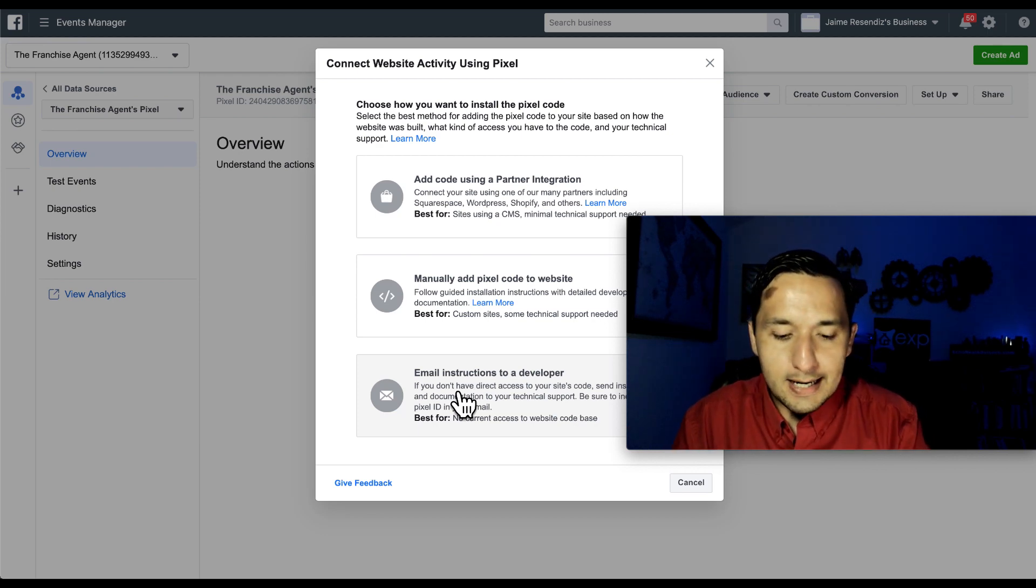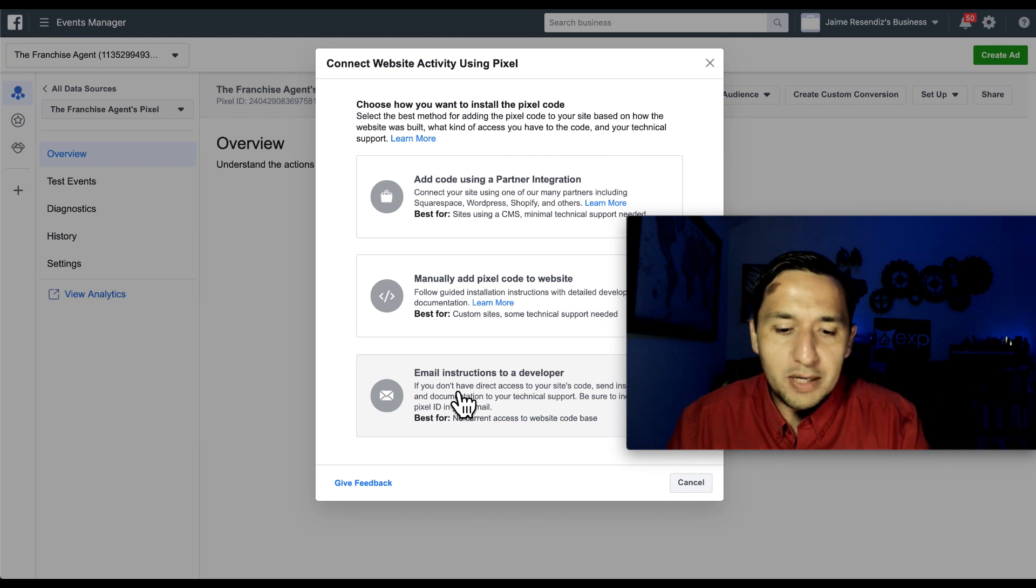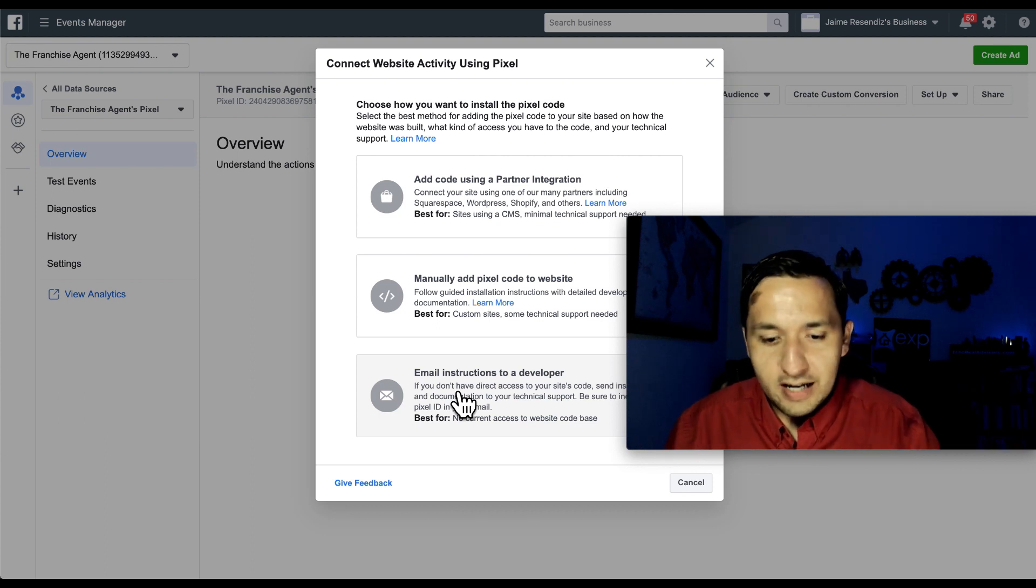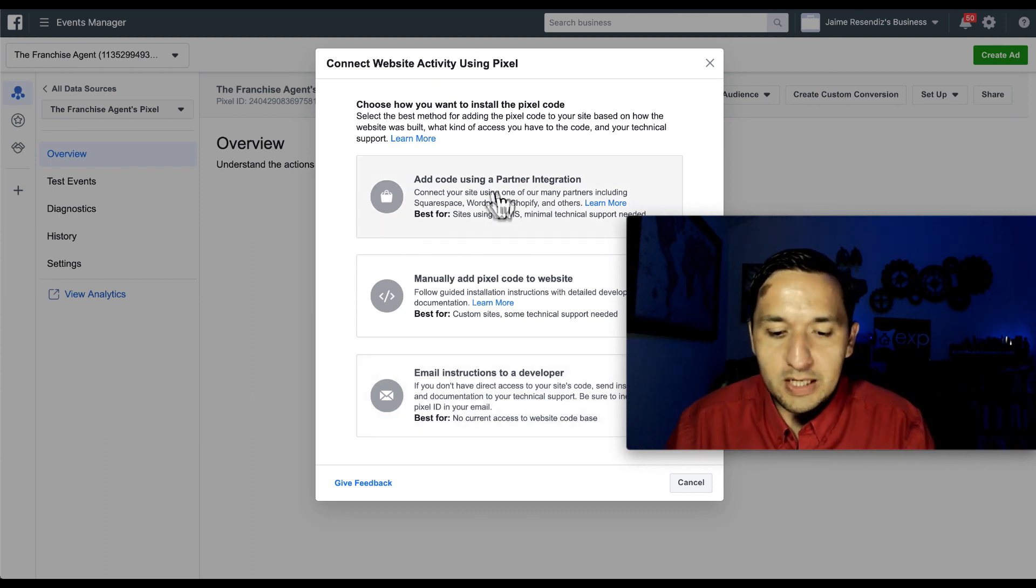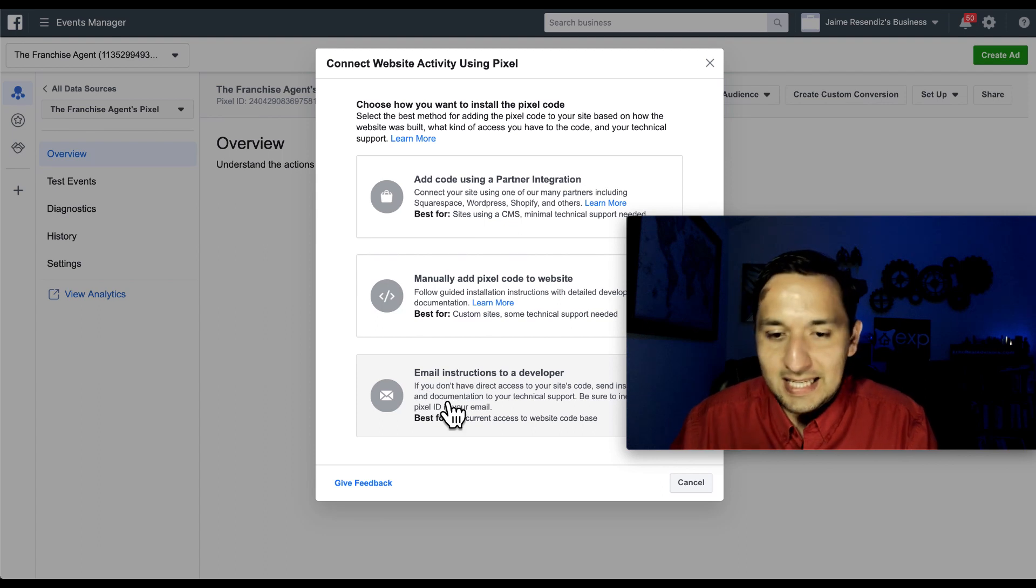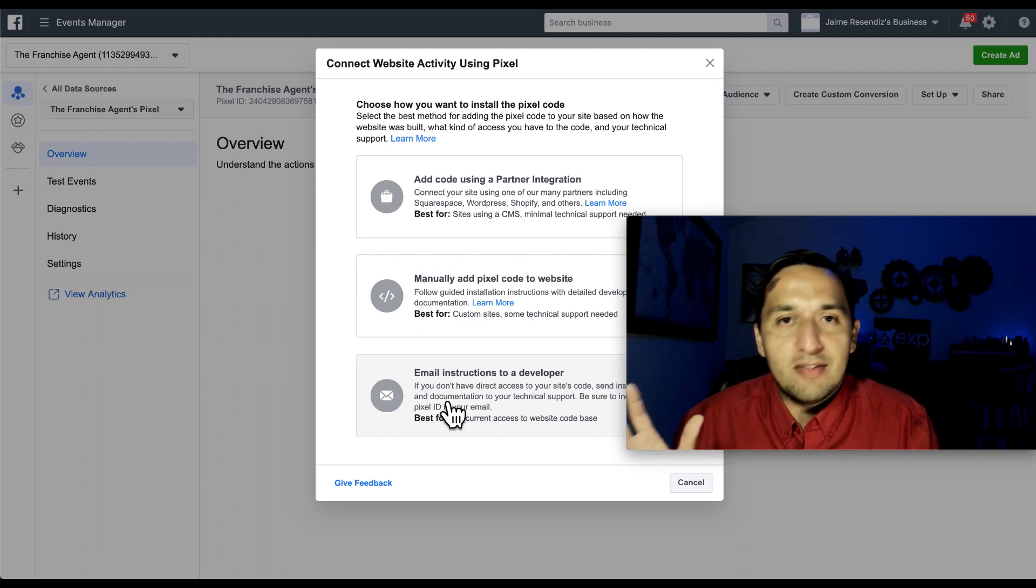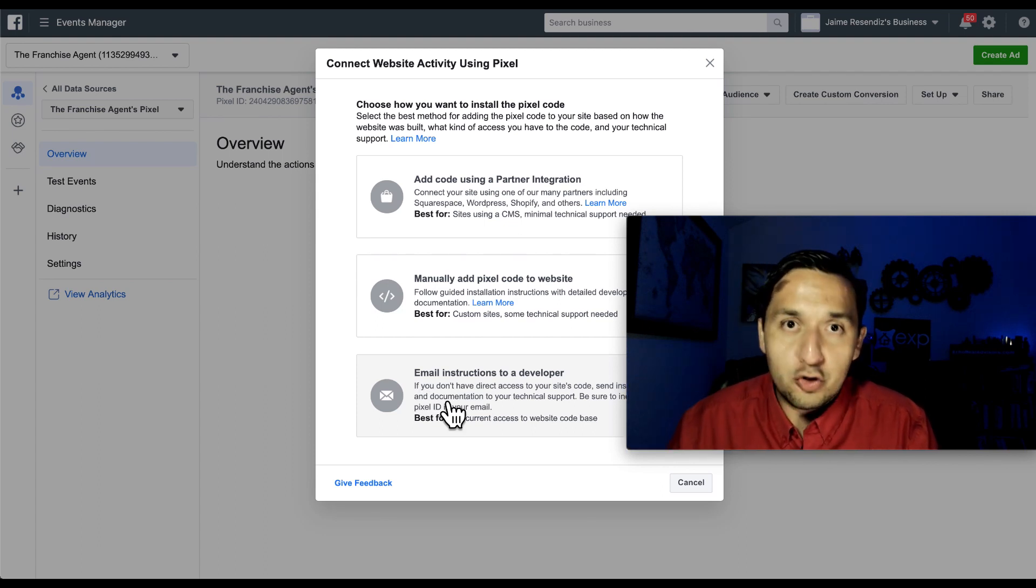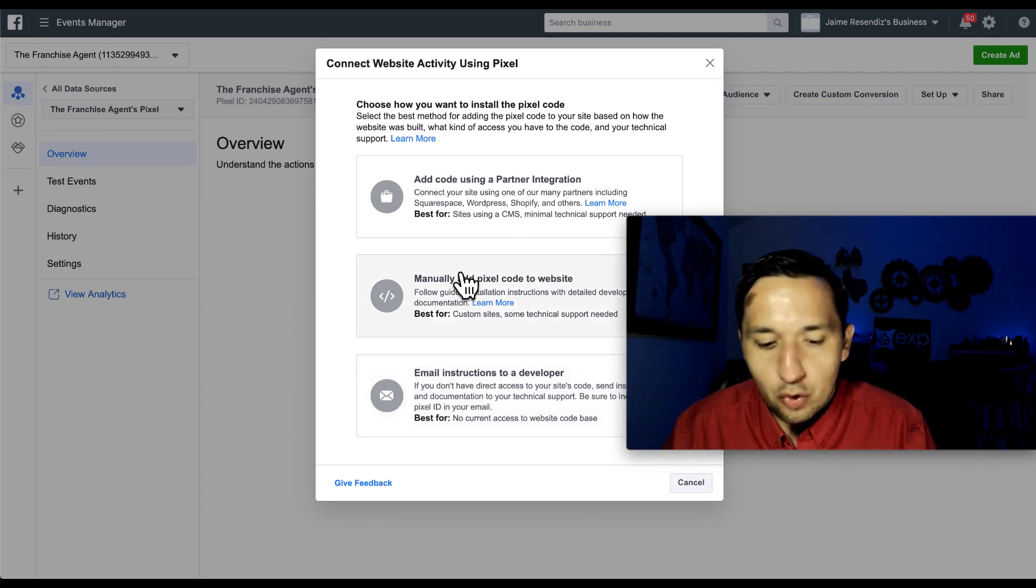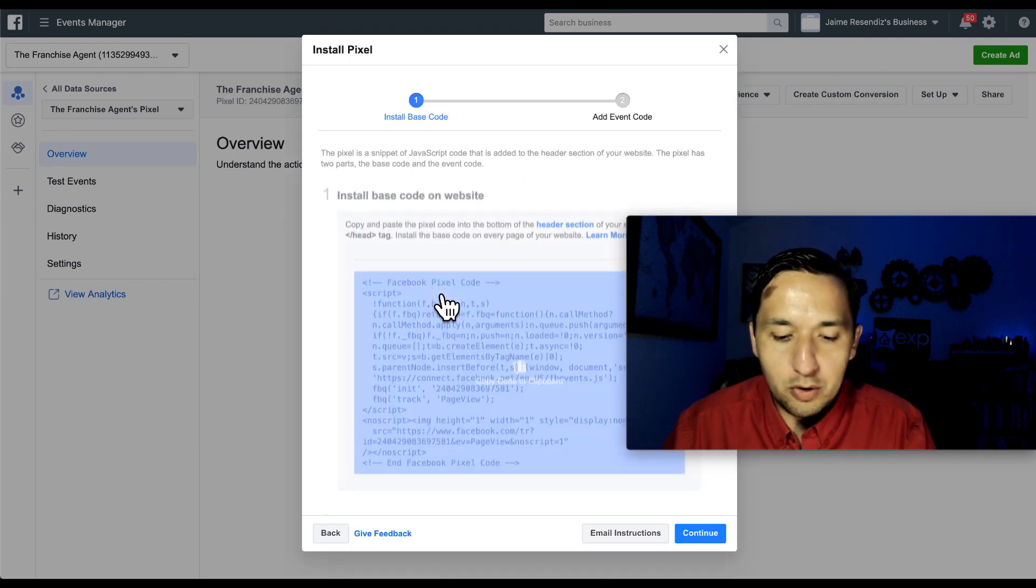you can send it directly to them from here. So you have various options. You can do the partner integration, you can do it manually, or you can send the pixel to somebody that is managing your website in order to do it. So we're going to go to manual.